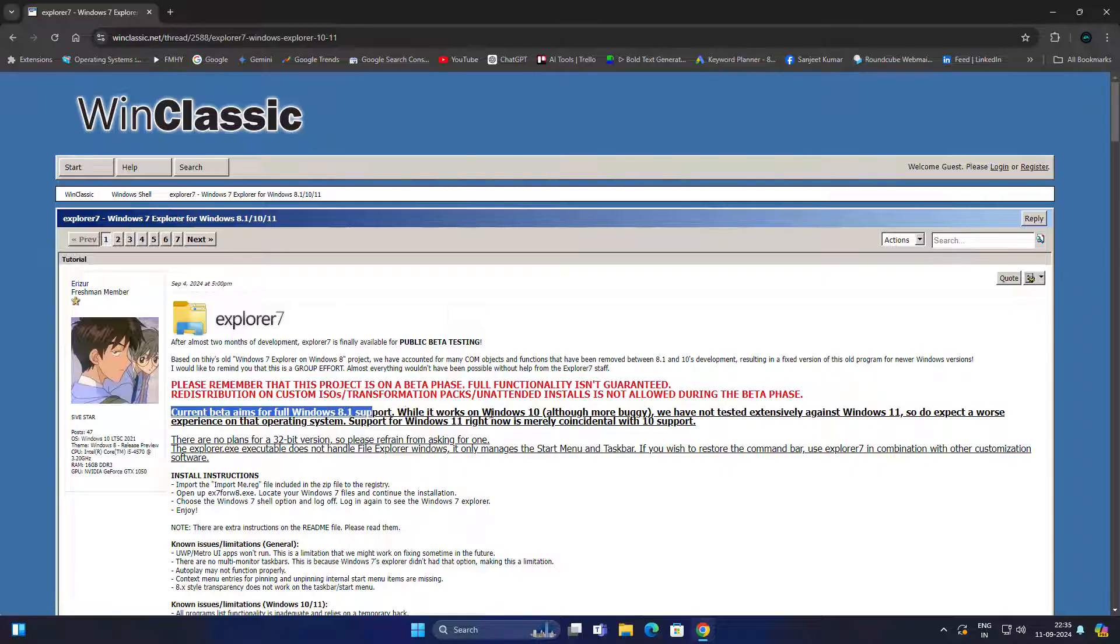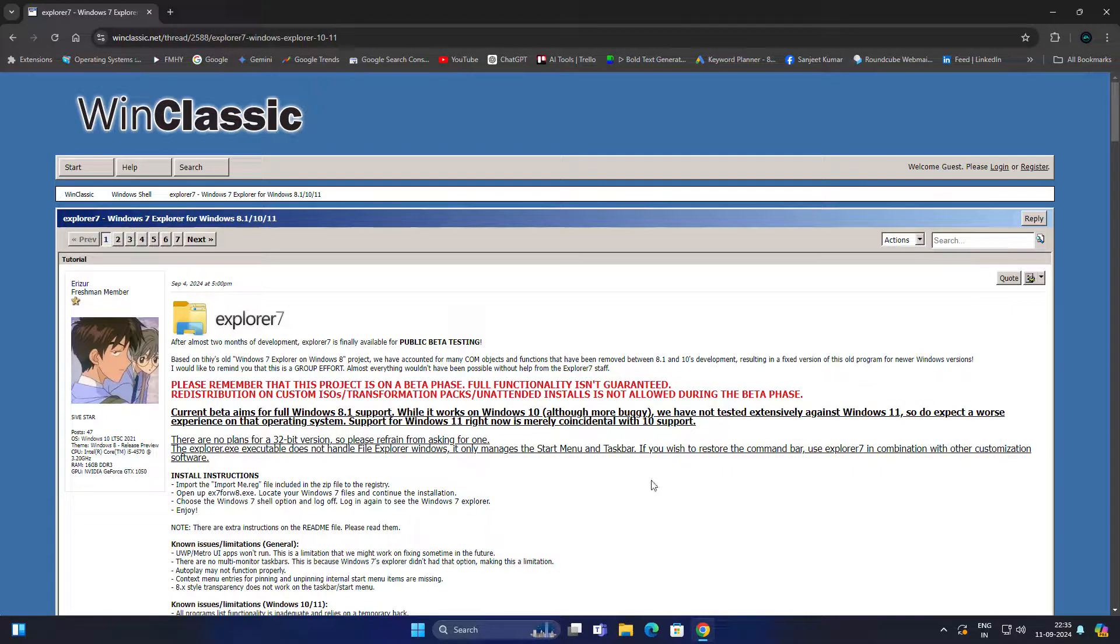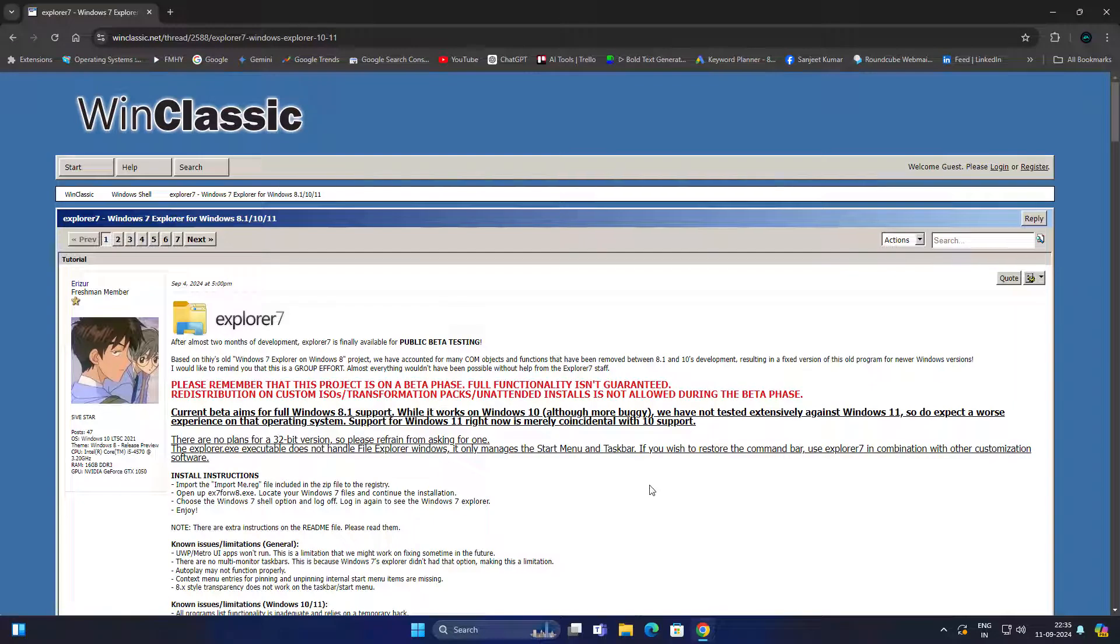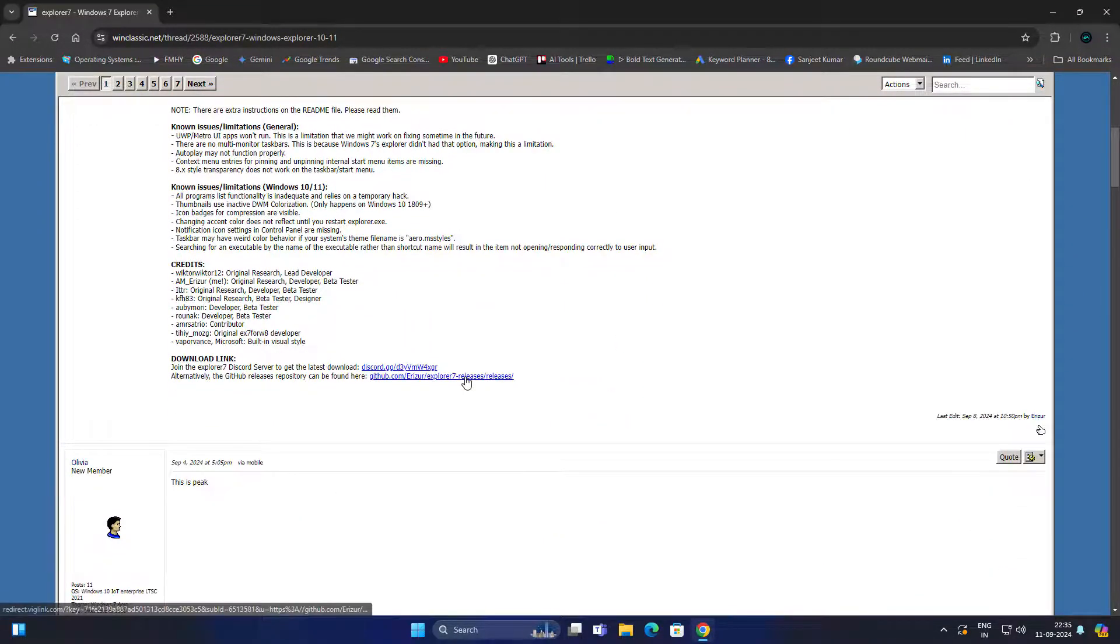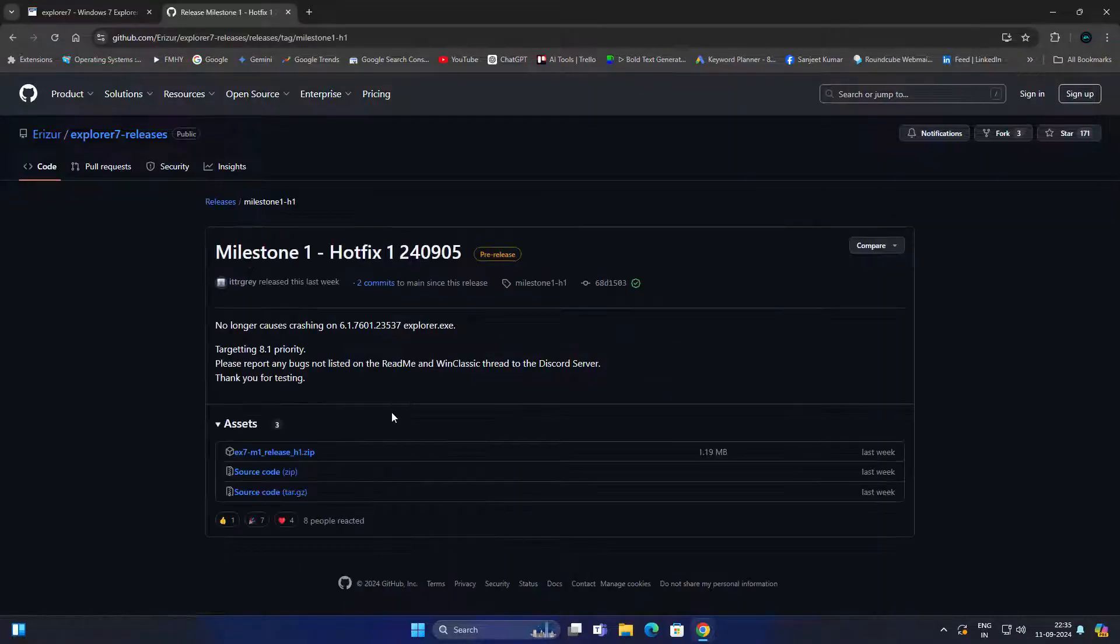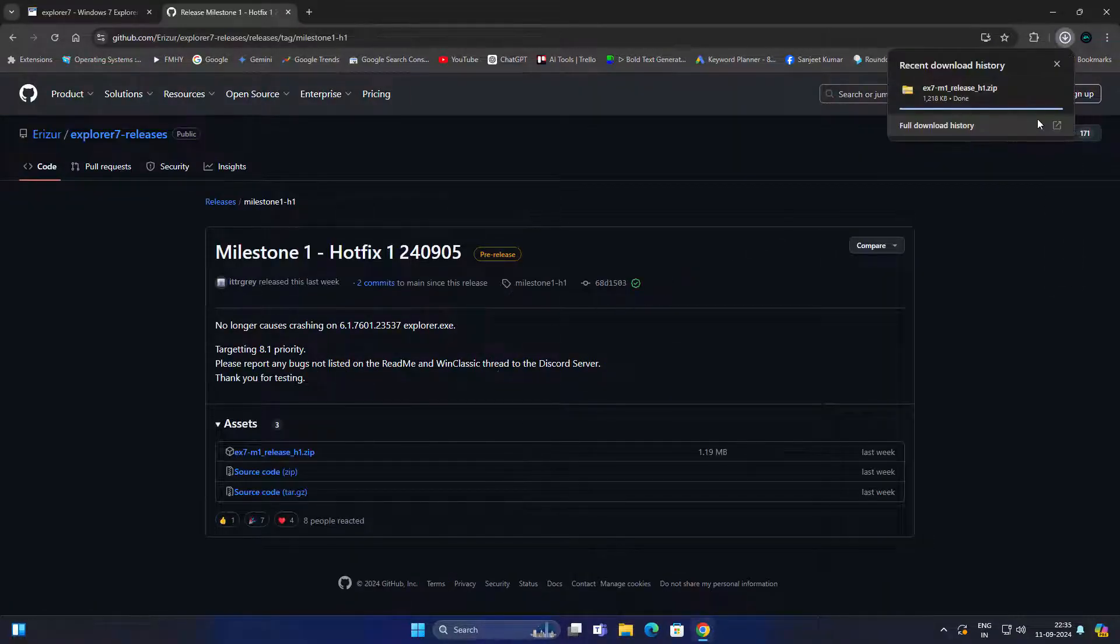You can also test it out on Windows 10 and 11 to experience how it's working on your system. I'm using Windows 11 to test it out. You have to go to this link and then go to this GitHub page.